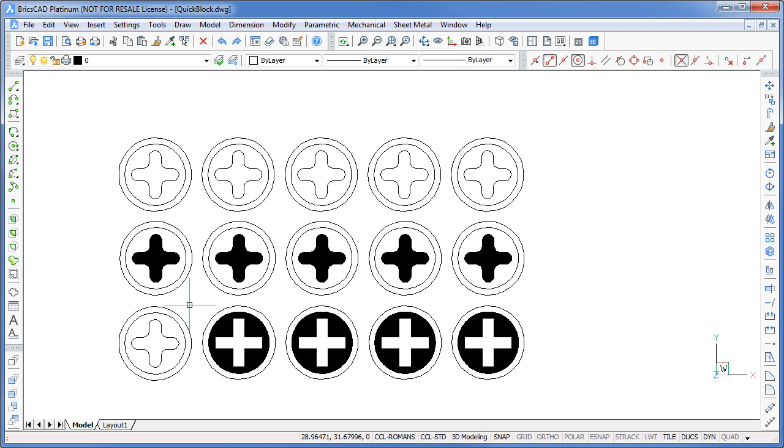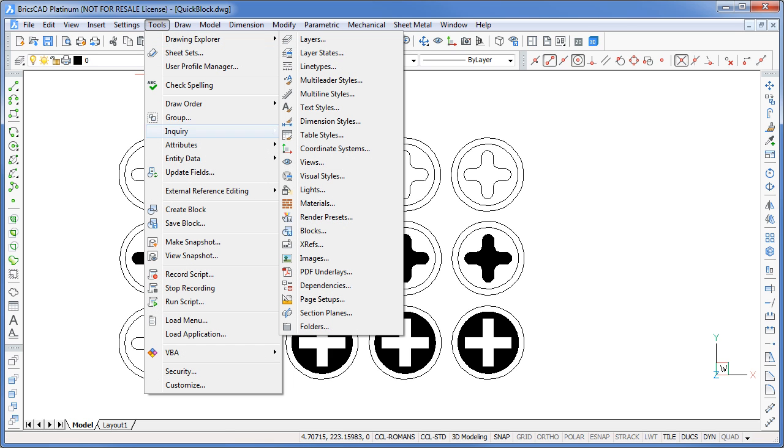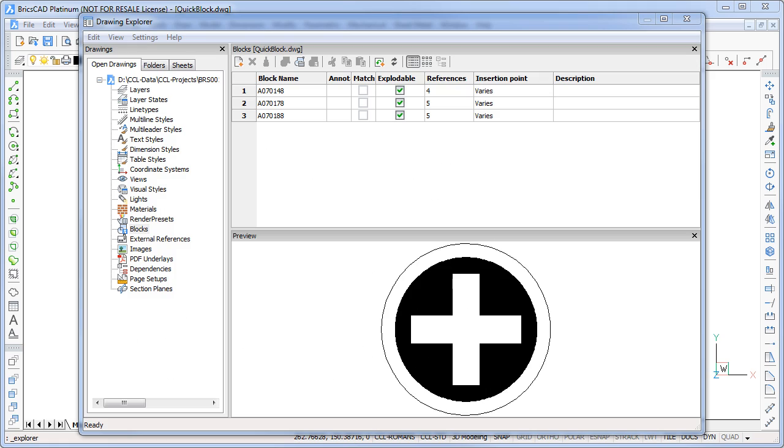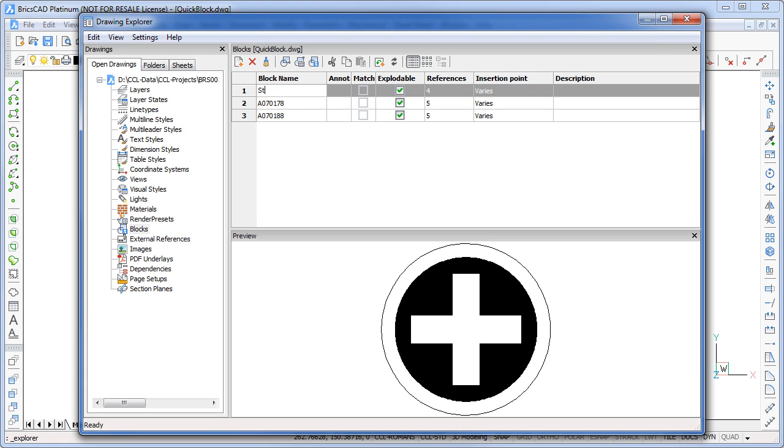Finally, what if you want to change the names of your blocks to something more meaningful? Again, not a problem. Simply open the drawing explorer, and in the block definition section, pick on the block name, and then type in your new name.